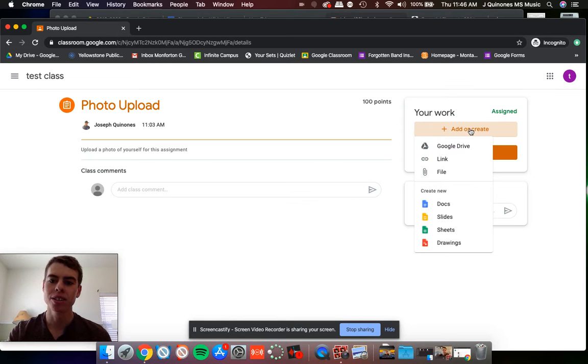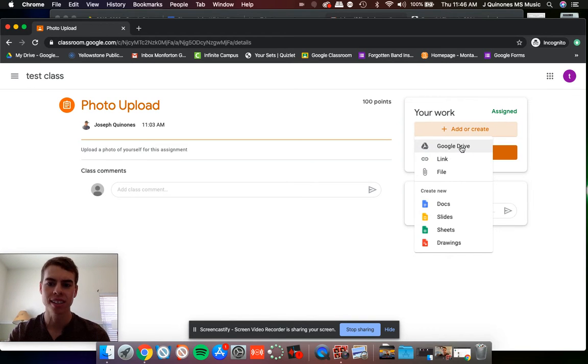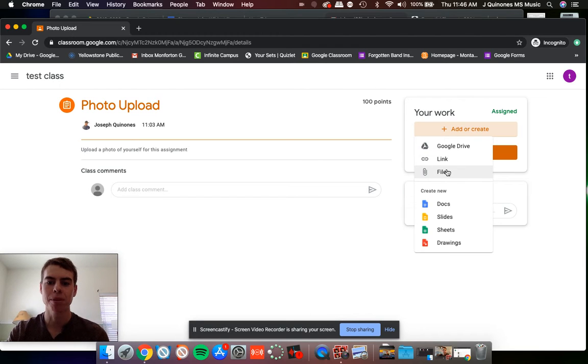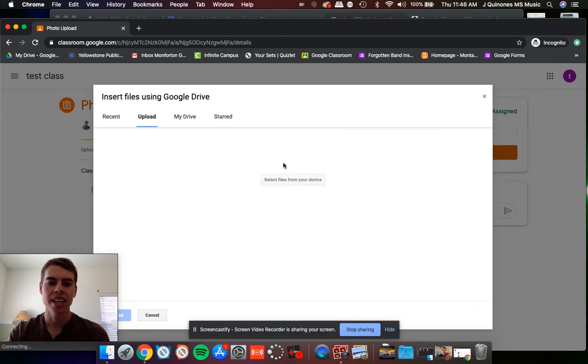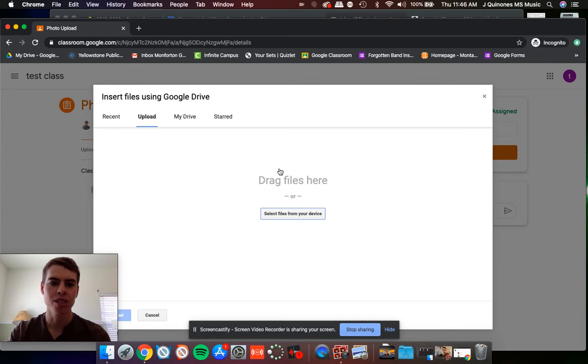From here you can upload. If you have something saved in your Google Drive, you can access it there. I've got a photo just saved on my desktop of this computer, so I'm going to go to file and then it'll take me to this browse option.